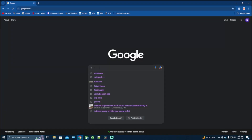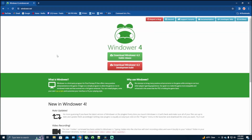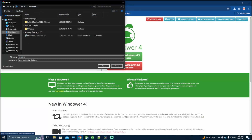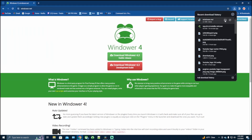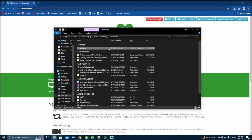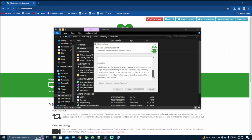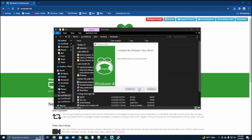Open your web browser and type in Windower — it should be the one on top. Download the stable release, save, download, open file, launch the Windower setup wizard, then next, accept, next, next, next, install, finish.